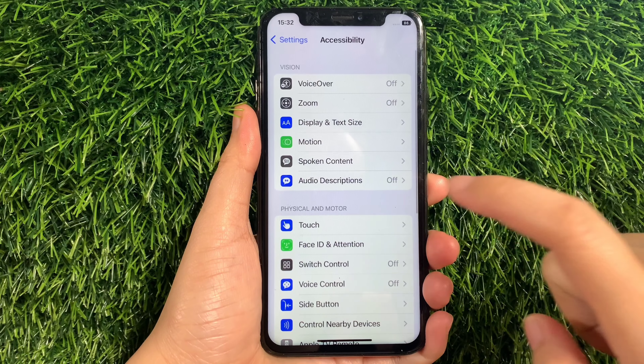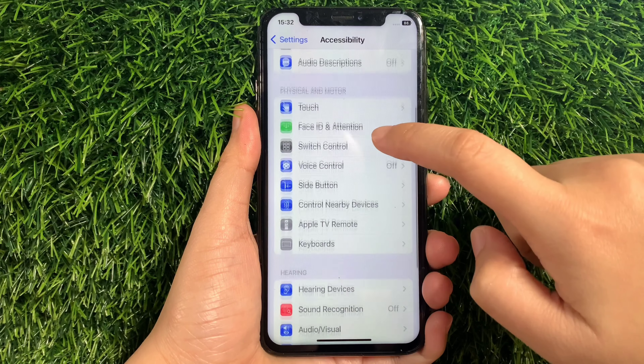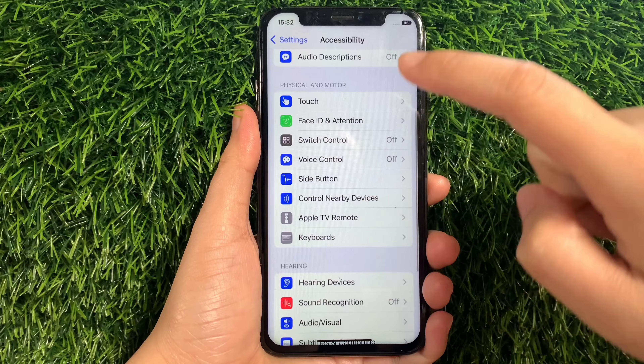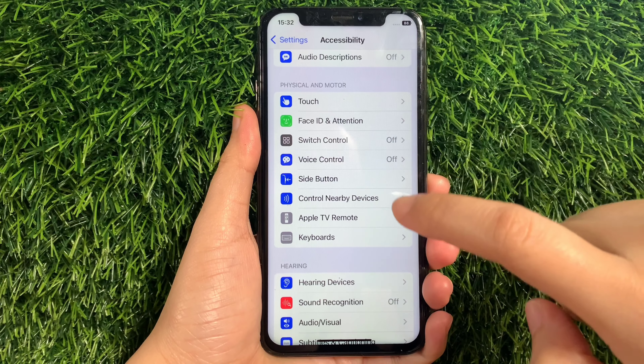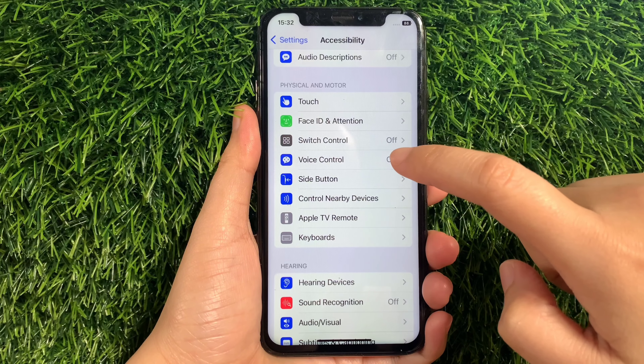Then in Accessibility, scroll down again and go to the Physical and Motor section, and then tap Voice Control.